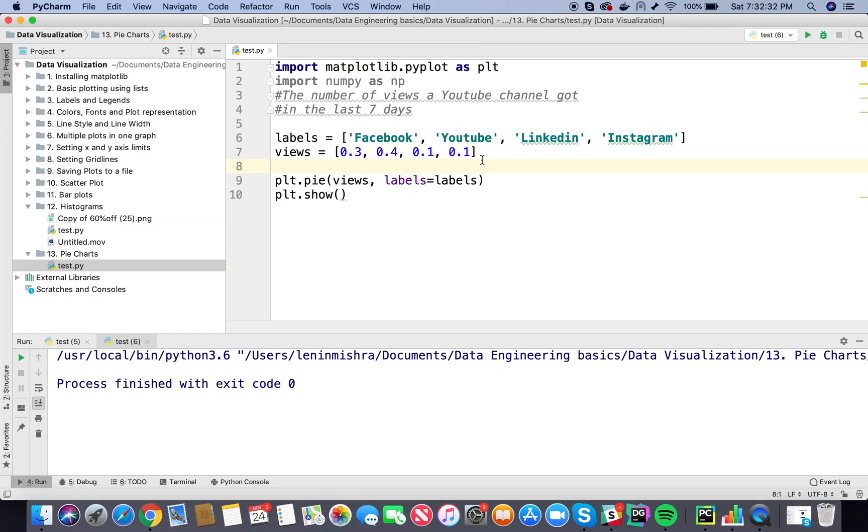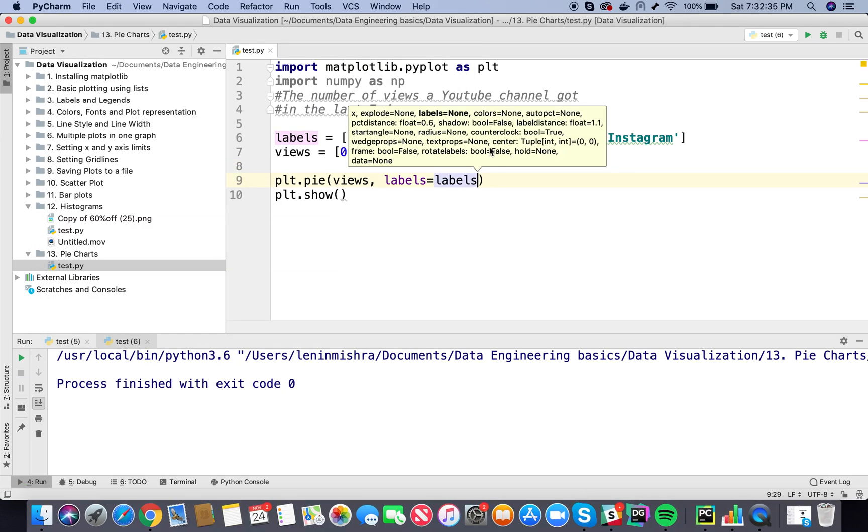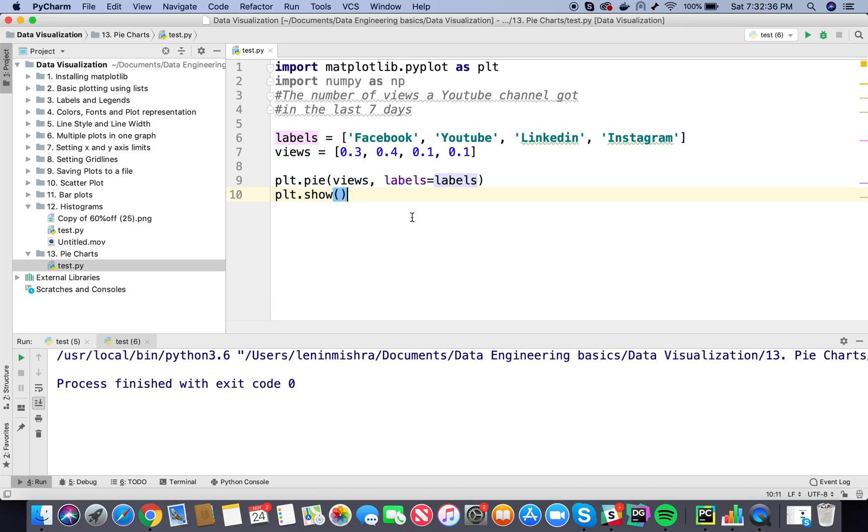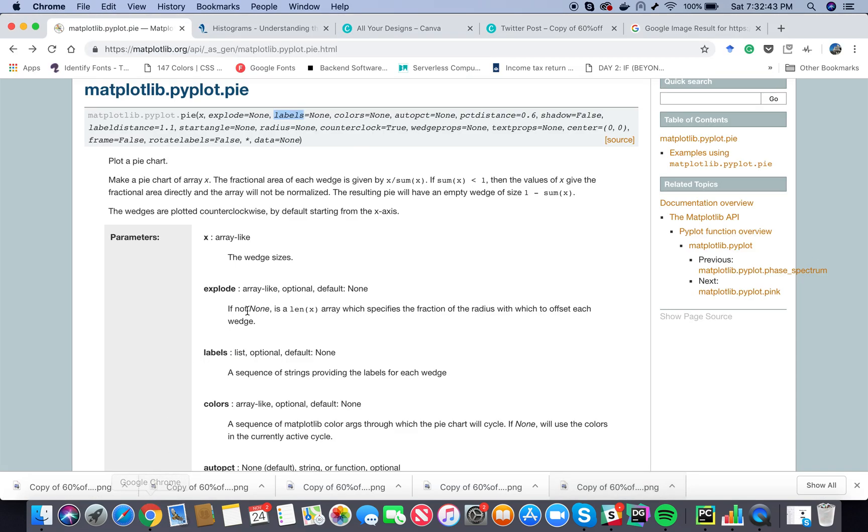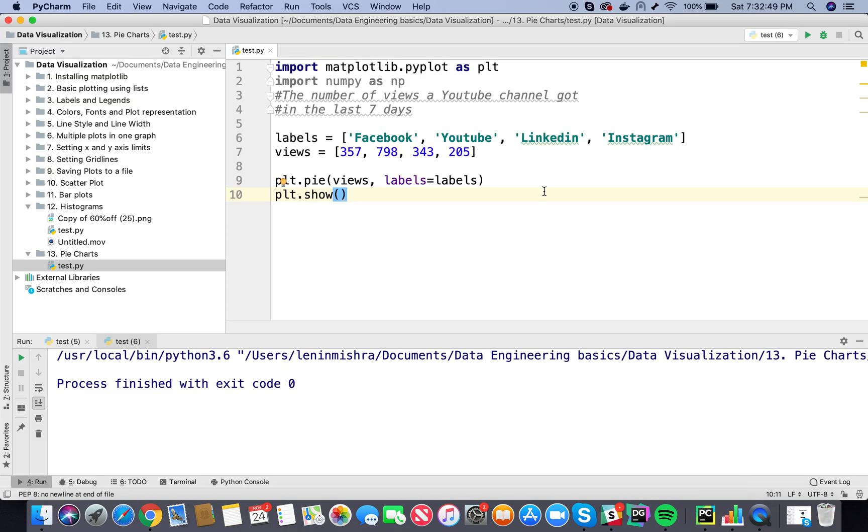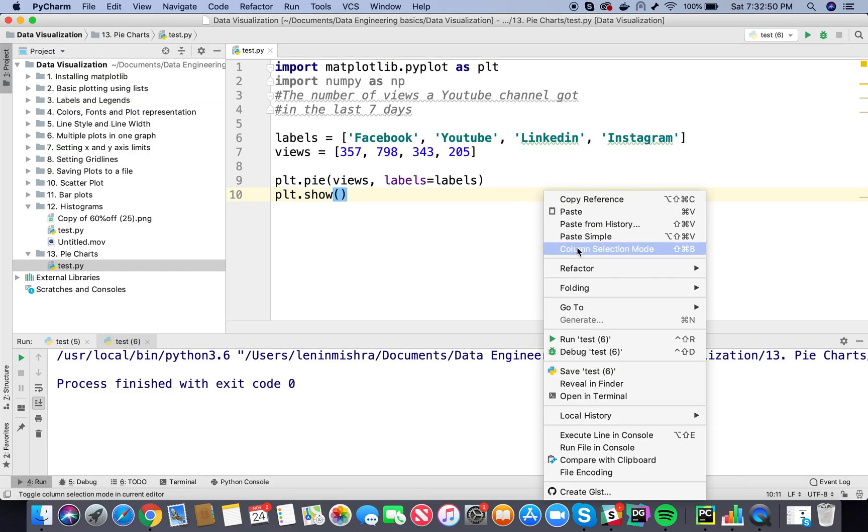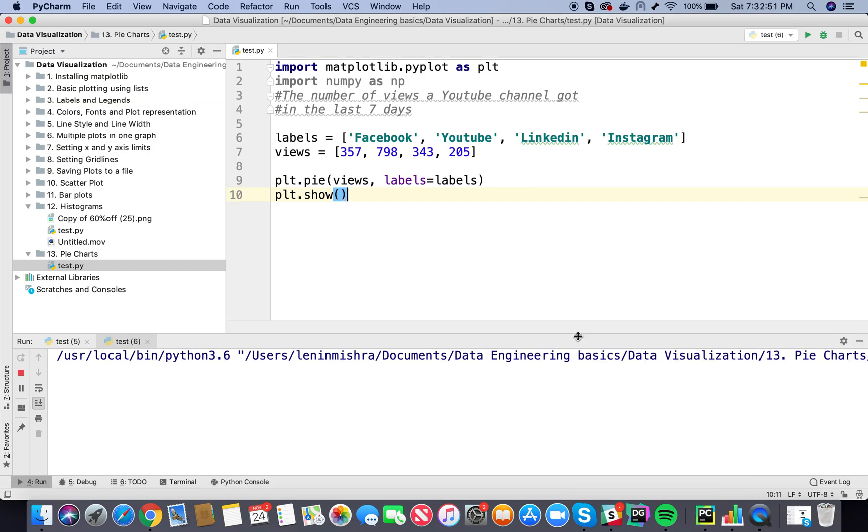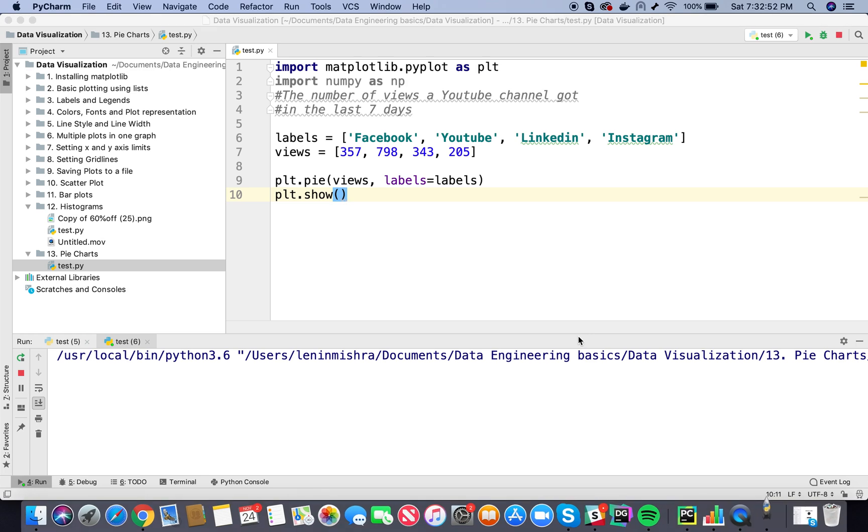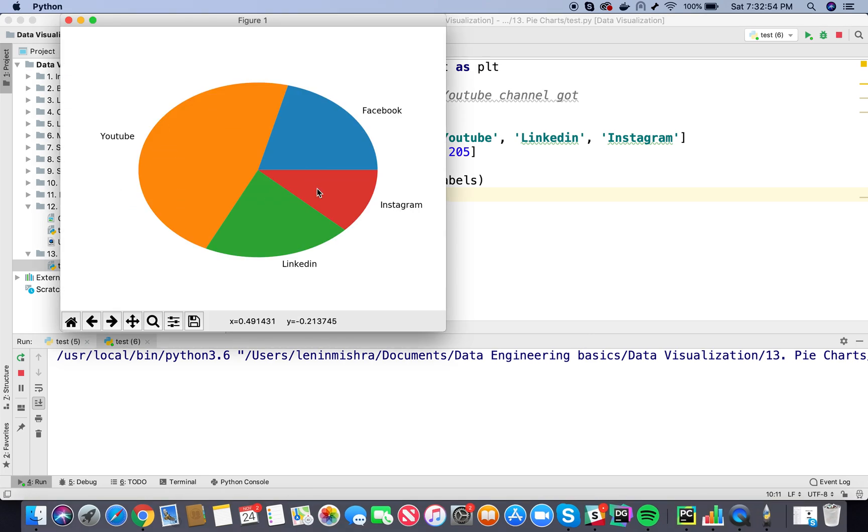Right, so let's play with some other parameters that we can pass in. Let's revert all the data that we had. Great. So now there is a parameter here called explode. Now what happens with explode, let's check it. Let's first run the plot again, so this is it. Now if you want to show the Instagram wedge or any wedge separately because you want to focus on that conversion or that data, we can use the explode parameter.